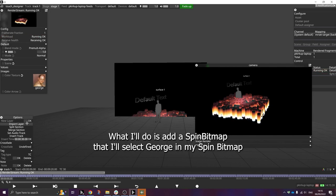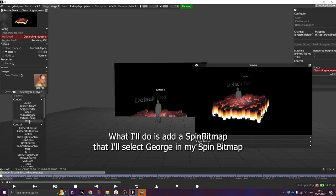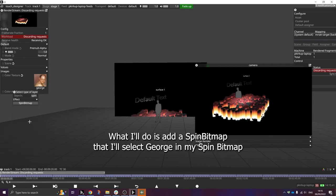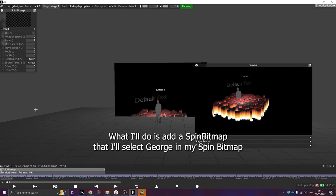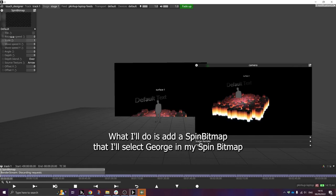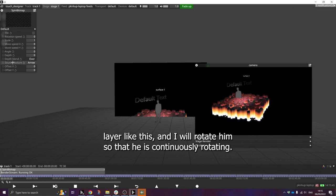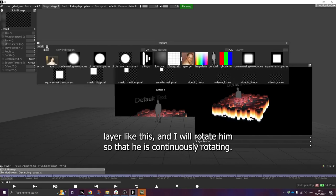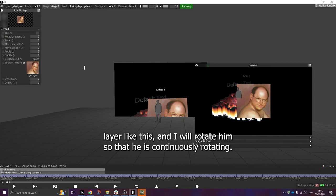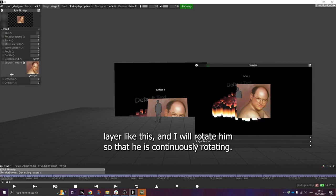Let's do that right now. What I'll do is add a spin bitmap layer. I'll select George in my spin bitmap layer like this. And I will rotate him so that he is continuously rotating.